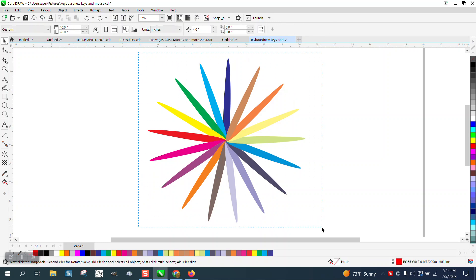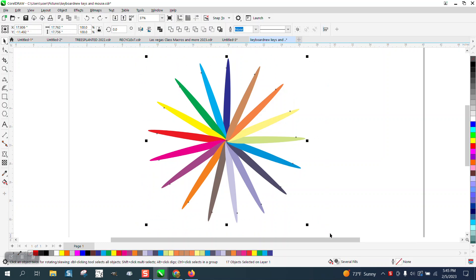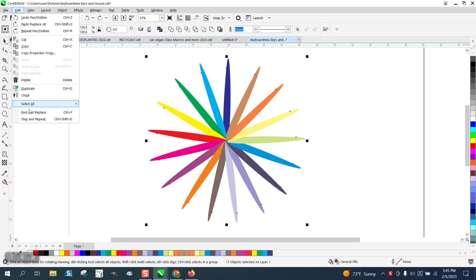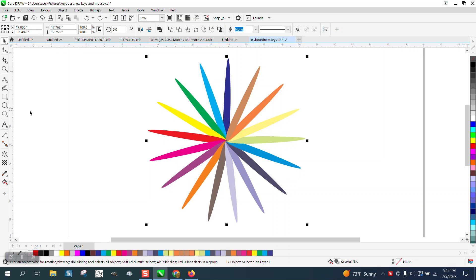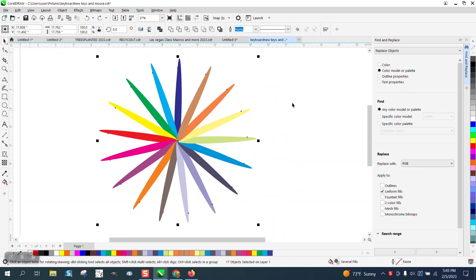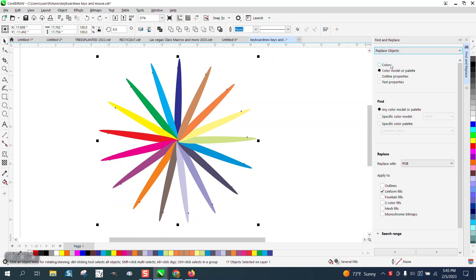So what you need to do is just select them all, go up to Edit and Find and Replace. There's a lot of different ones, but choose Replace Objects.